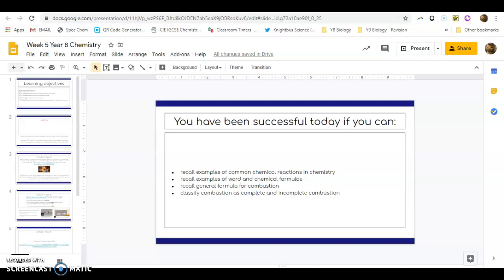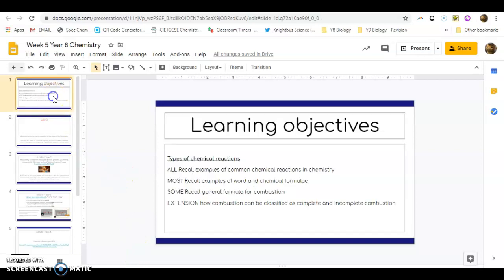Hello Year 8s! This is your week 5 chemistry work and it is based on a chapter in your textbook, section 10.1, around about page 88, and it's called Types of Chemical Reaction.